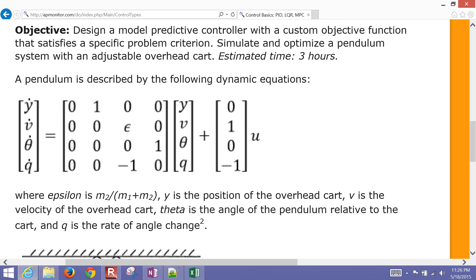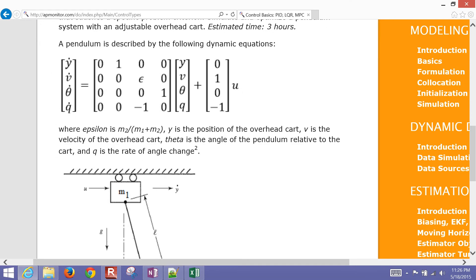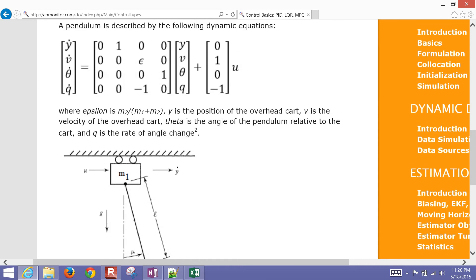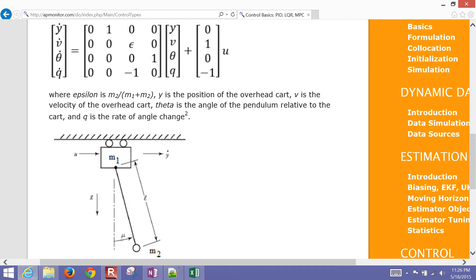We want to simulate this pendulum system with an adjustable overhead cart. It has four equations where y is the motion in the horizontal direction, v is the velocity of that cart, theta is the angle, and q is the rotation rate of that angle. The input u is the force applied to the cart, which has a relationship with v-dot and q-dot.